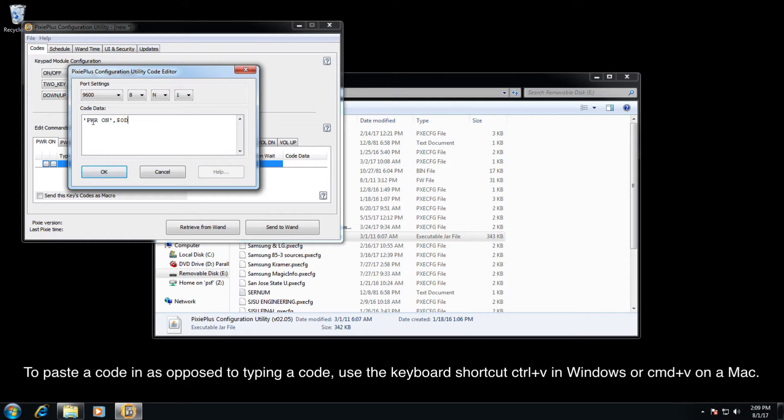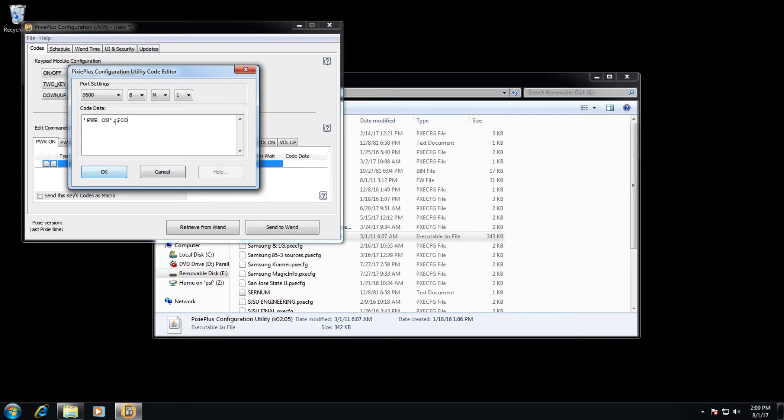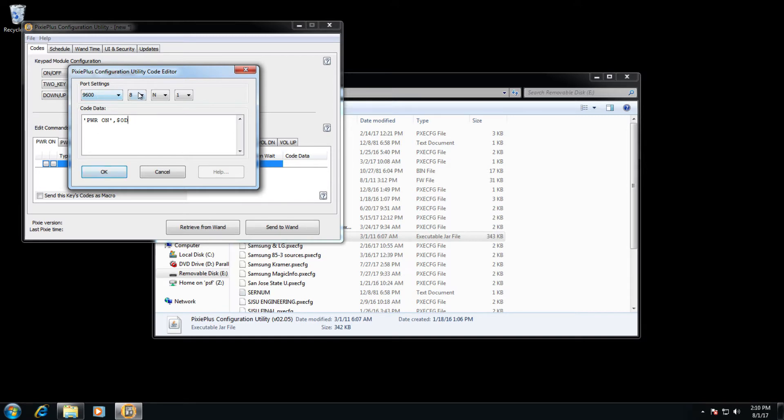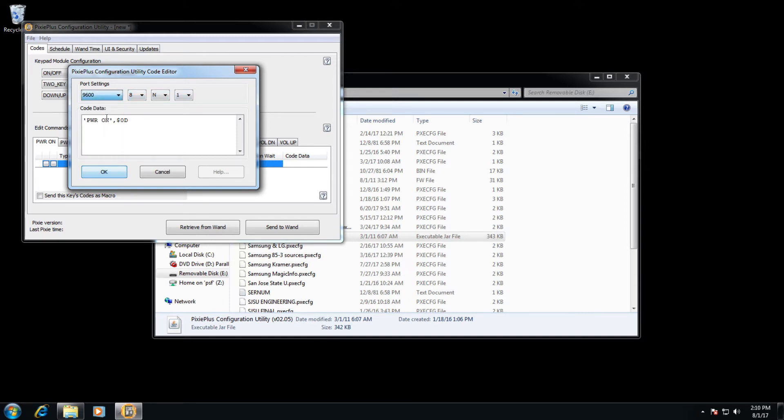The PWRON code is the actual power on code. The $0D is a carriage return, the same as if hitting enter on your keyboard. This is the full code for power on for an Epson projector. The baud rate is set at 9600 8N1, which is what Epson uses. Other manufacturers may use a different baud rate, and you will need to set it accordingly as needed.